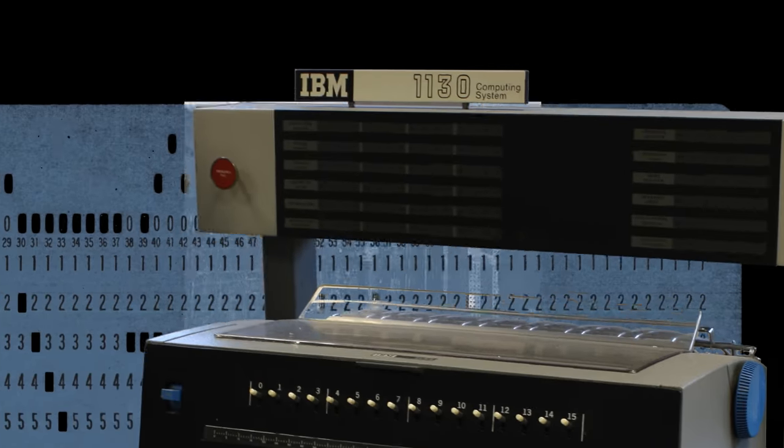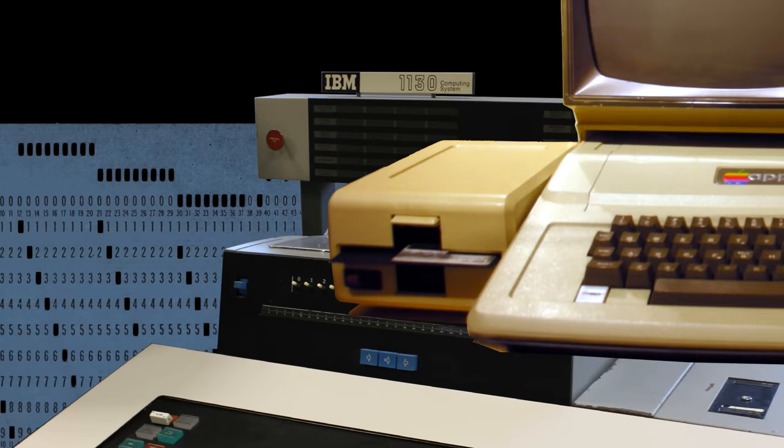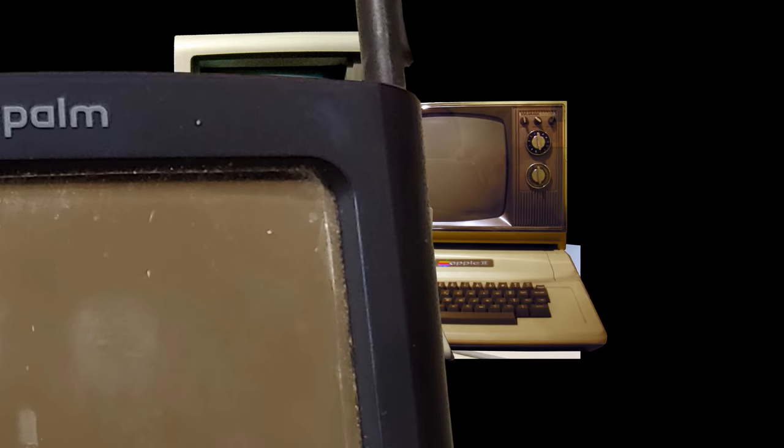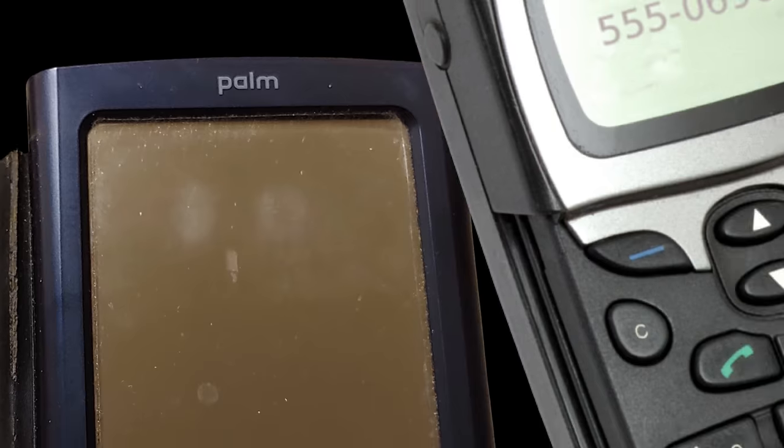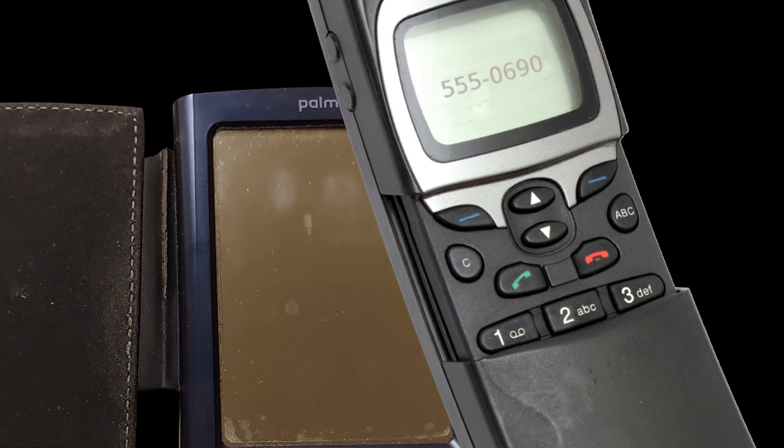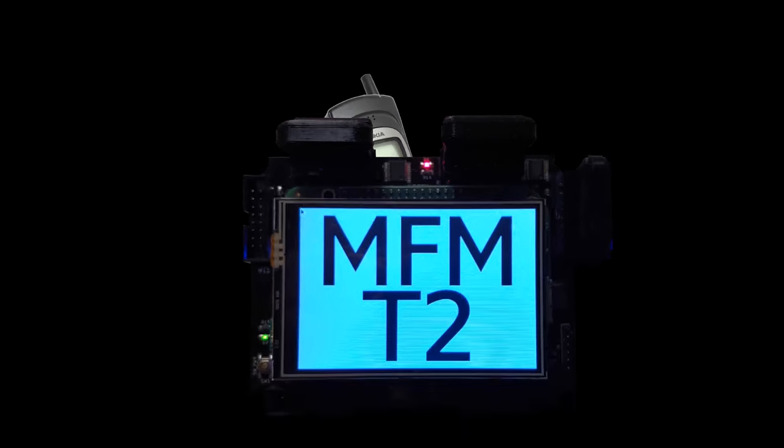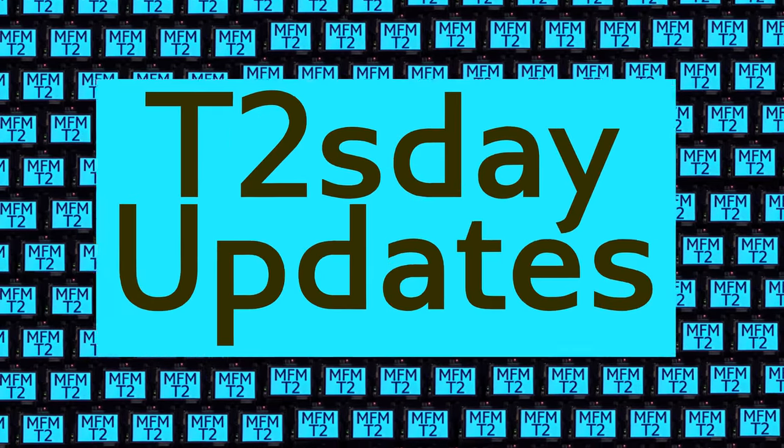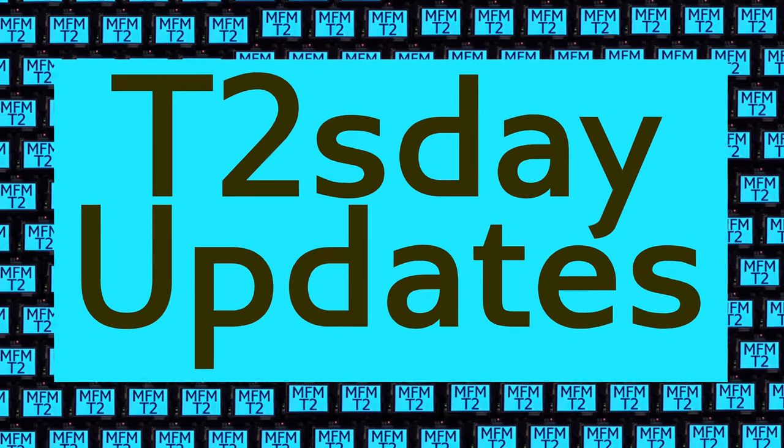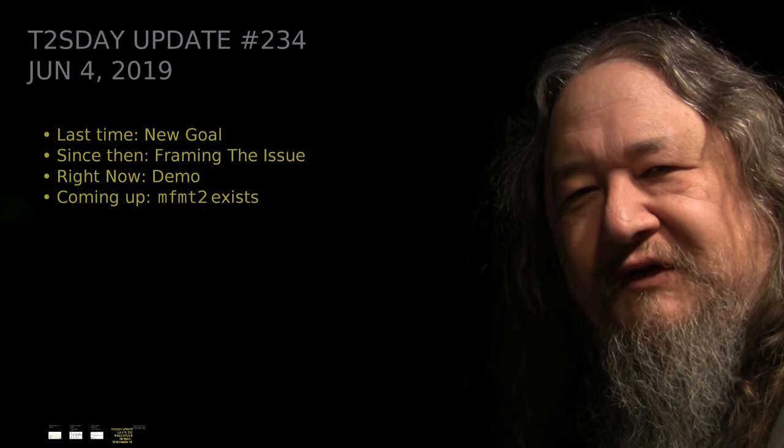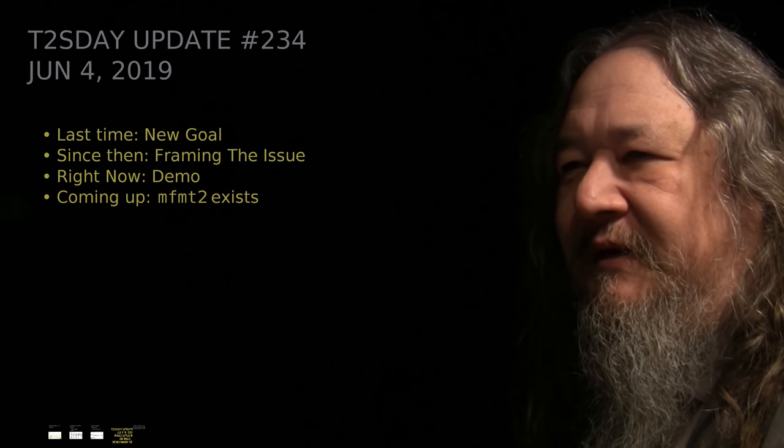Computers keep changing the world, but their power and safety is limited by their rigid design. The T2 Tile Project works for bigger and safer computing using living systems principles. Follow our progress here on T2's Day Updates. This is the 35th T2's Day Update. Let's get into it.